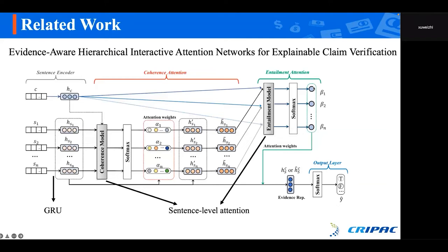The second work is called 'Evidence-Aware Hierarchical Interactive Attention Networks for Explainable Claim Verification.' From the semantic learning module, they utilize GRU to embed the claim and evidence and obtain their sentence-level representations. From the claim-evidence interaction module, they perform a sentence-level attention to obtain the attention score for each piece of evidence and finally combine them to output the final veracity score. The main difference from the first work is that it utilizes sentence-level attention, which can obtain more global information to perform the final prediction.